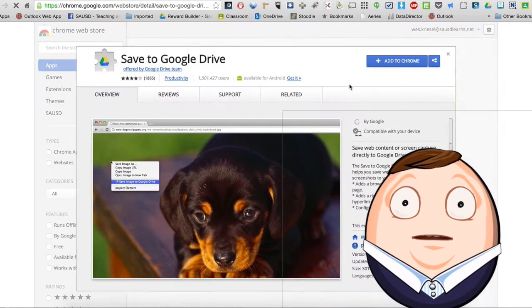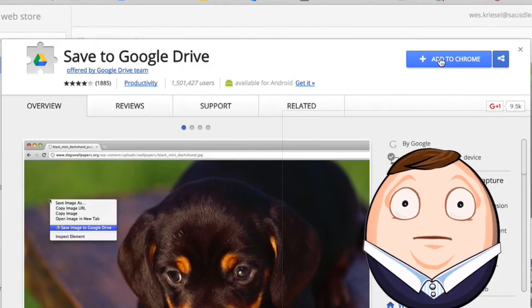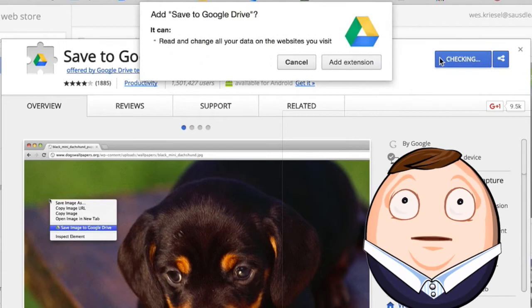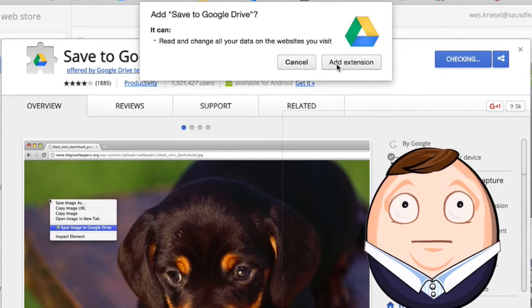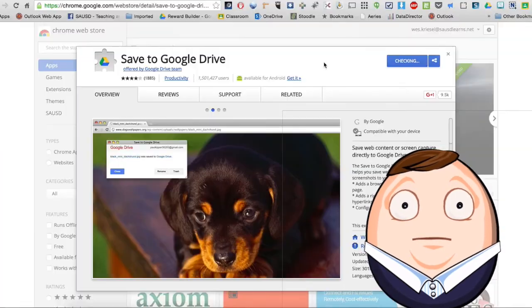And it is actually an extension you can add to Chrome. We are going to click the blue button, add to Chrome, and we are going to say add extension.